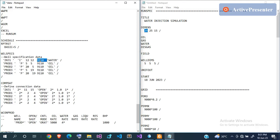The next value in WELSPECS is the datum depth for the well — a reference position where computations are done, similar to a node in nodal analysis where you calculate inflow and outflow. The last value is the fluid type. Since this is an injector injecting water, the fluid type is WATER; since the others are producers, the fluid type is OIL. That's all for the WELSPECS keyword.